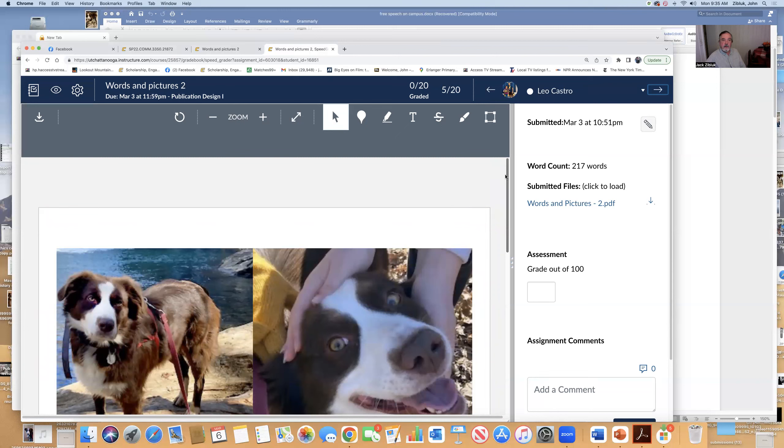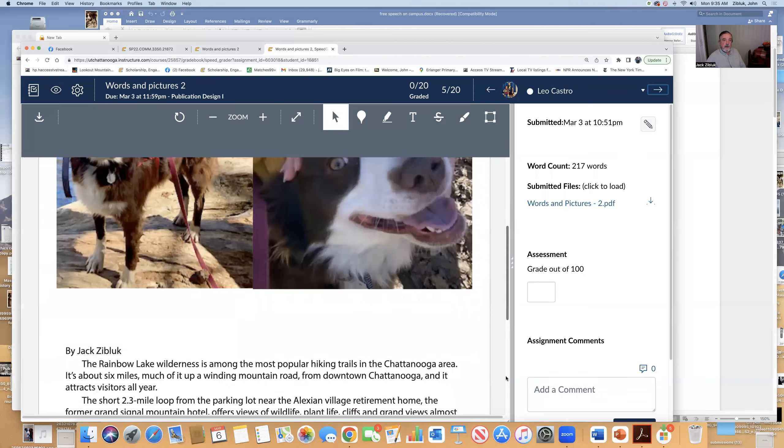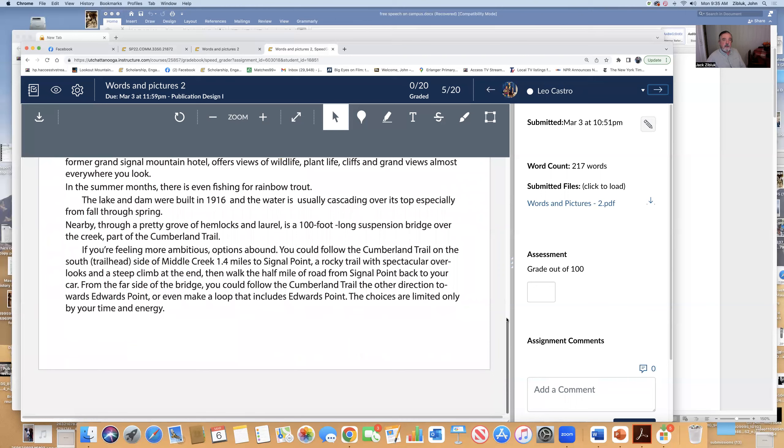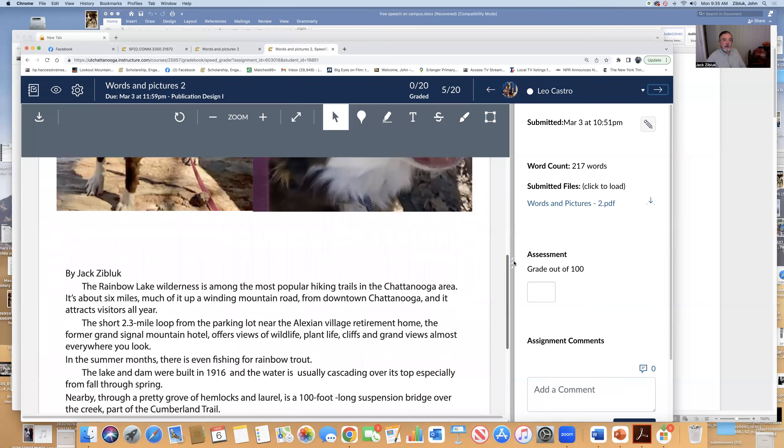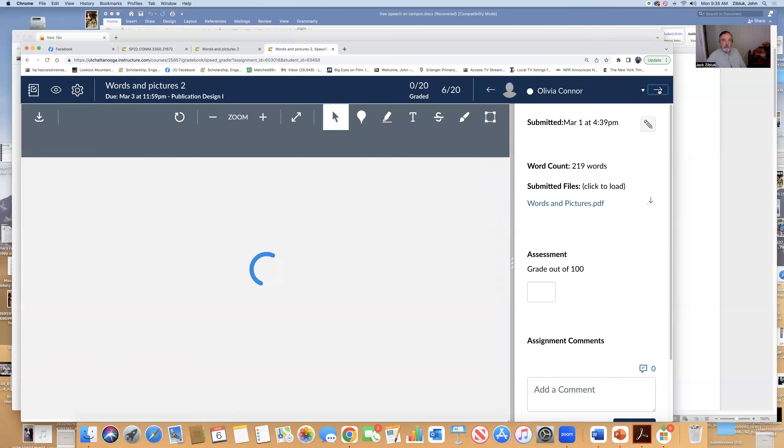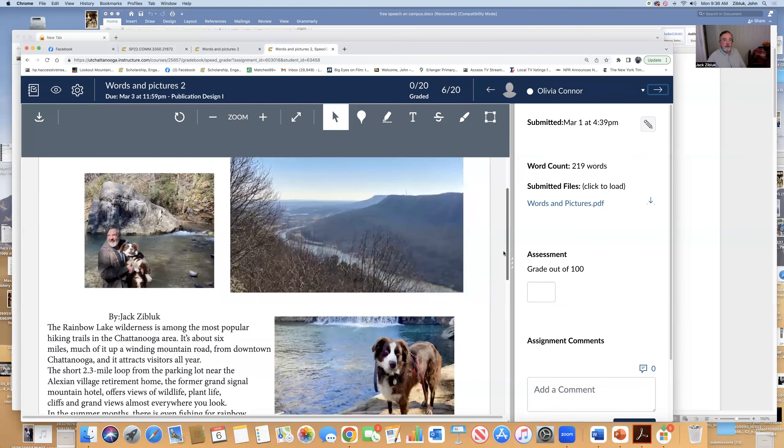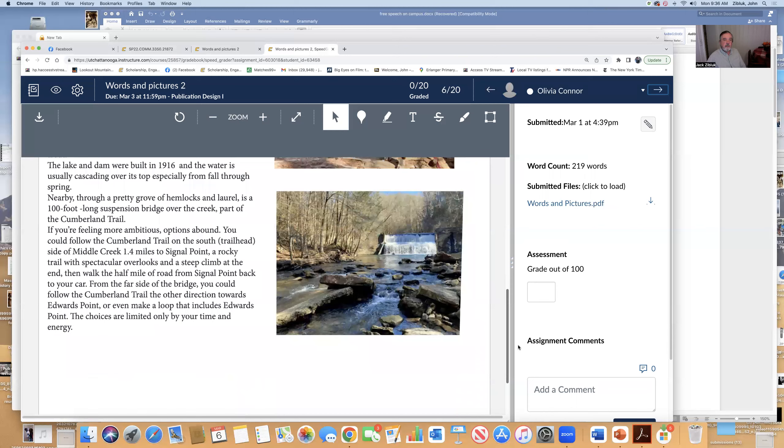We need, again, a little bit more space between our pictures. And we need a headline. And we need a caption. Another one. We need a headline and captions.